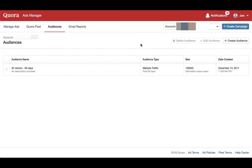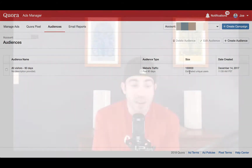Once the pixel is on your site, you will then be able to start building audiences within the Quora ads platform. Here's one example of an audience we can now create. In this particular example, I created an audience of all visitors who came to my site within the past 90 days, and we can see the audience size is 130,000 users.